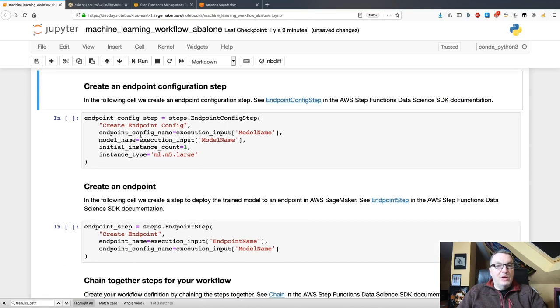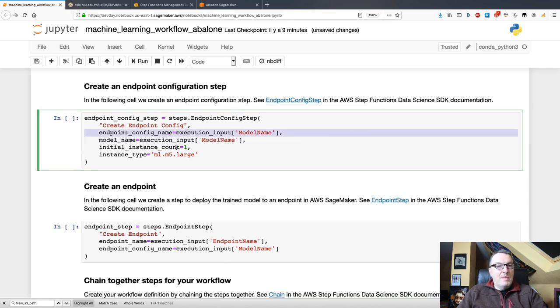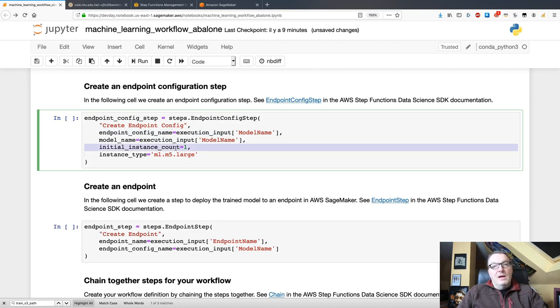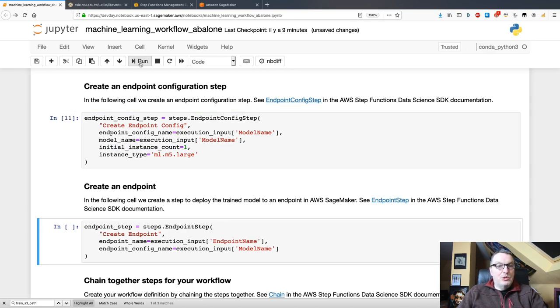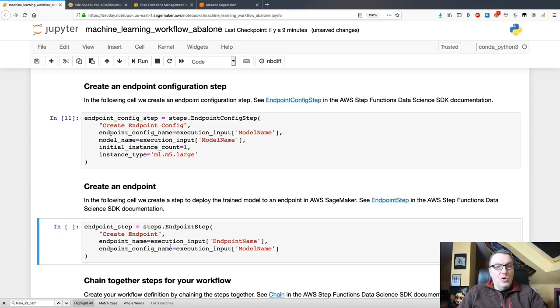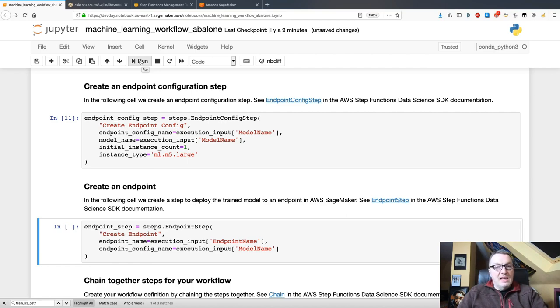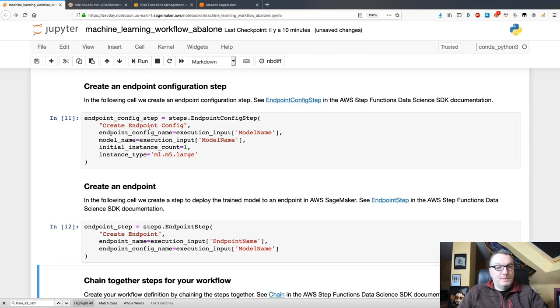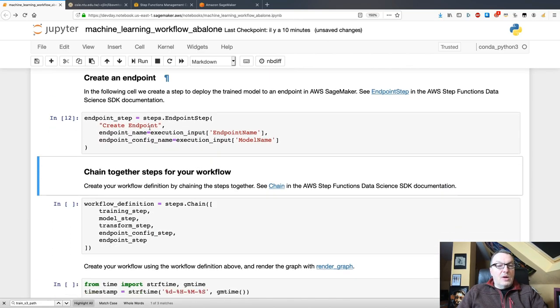Then, we create the endpoint config, which really says, use this model and use this name. And set this up on an M5 large instance. And then we create the endpoint itself where we basically say, create the endpoint using the config above. Again, exactly the same thing we would do with the Boto3 SDK and the SageMaker APIs.